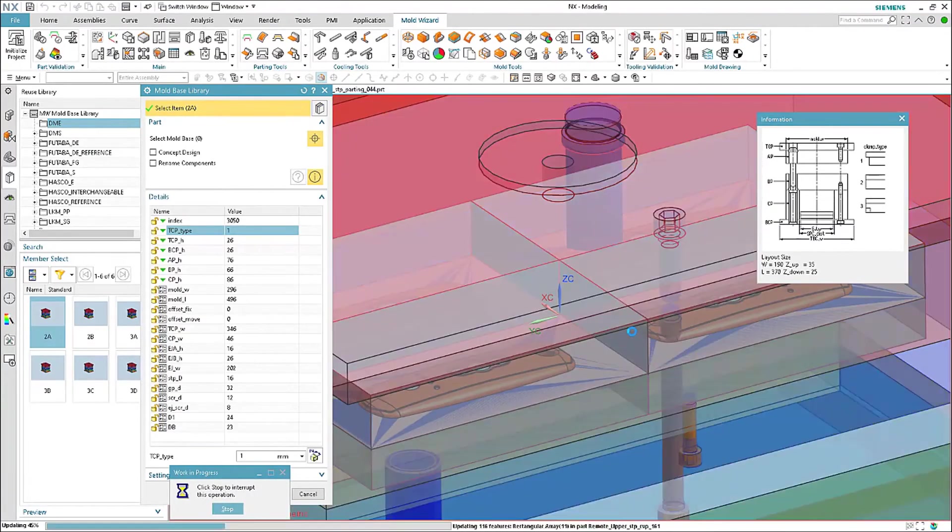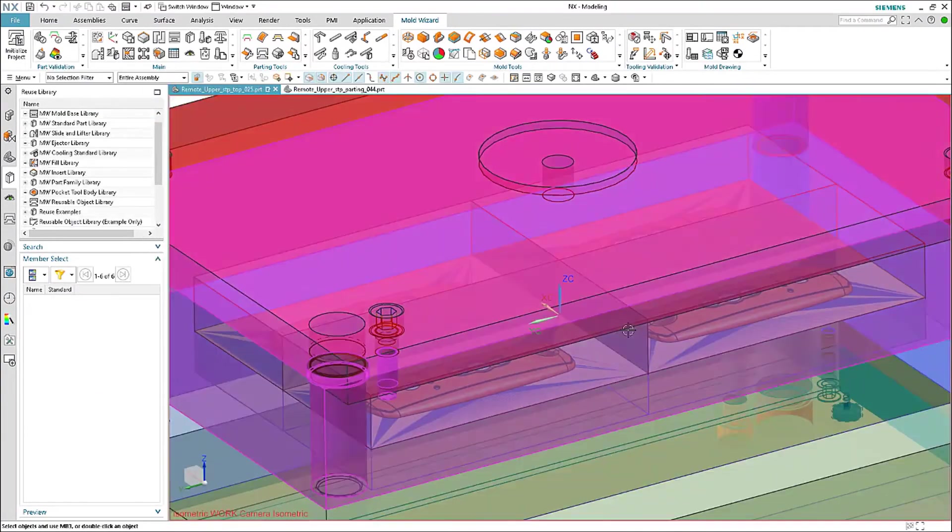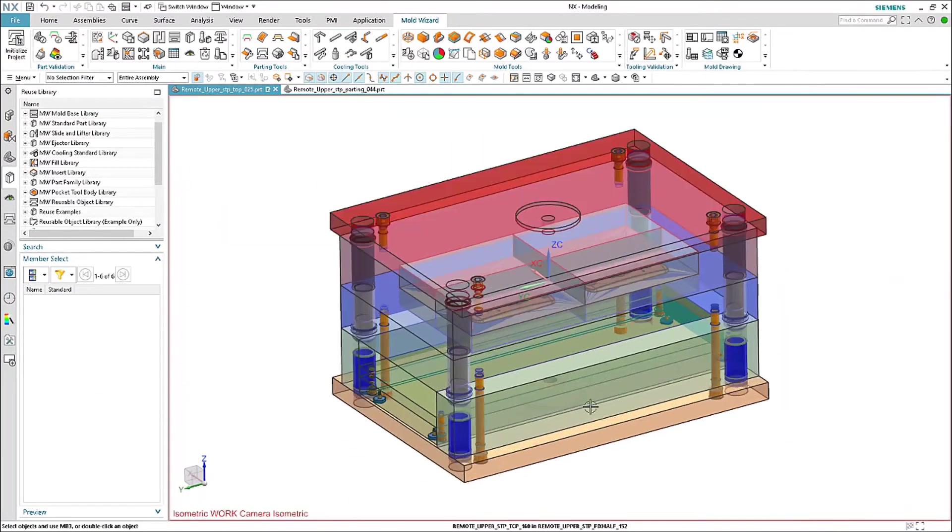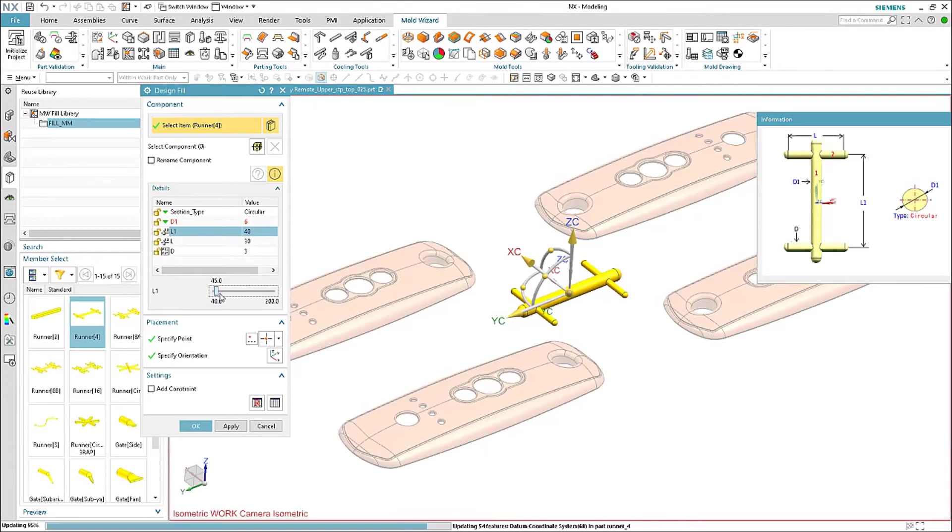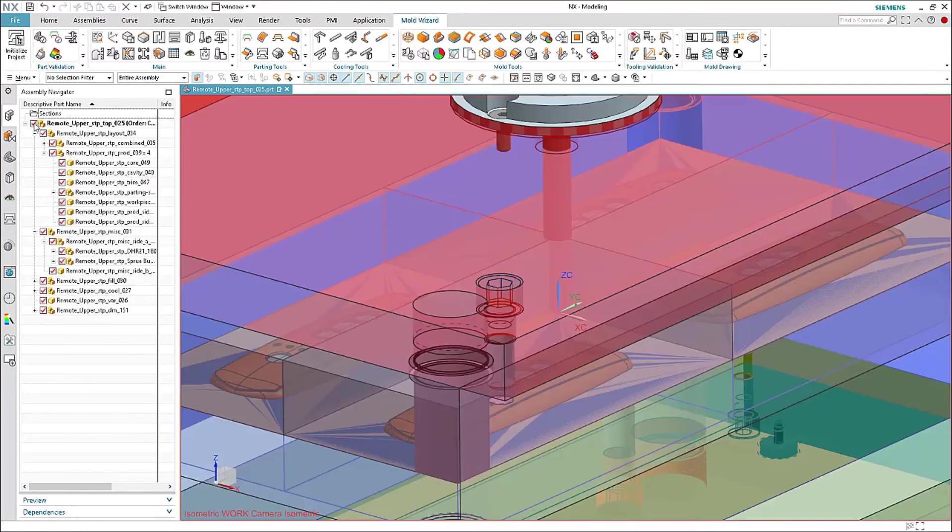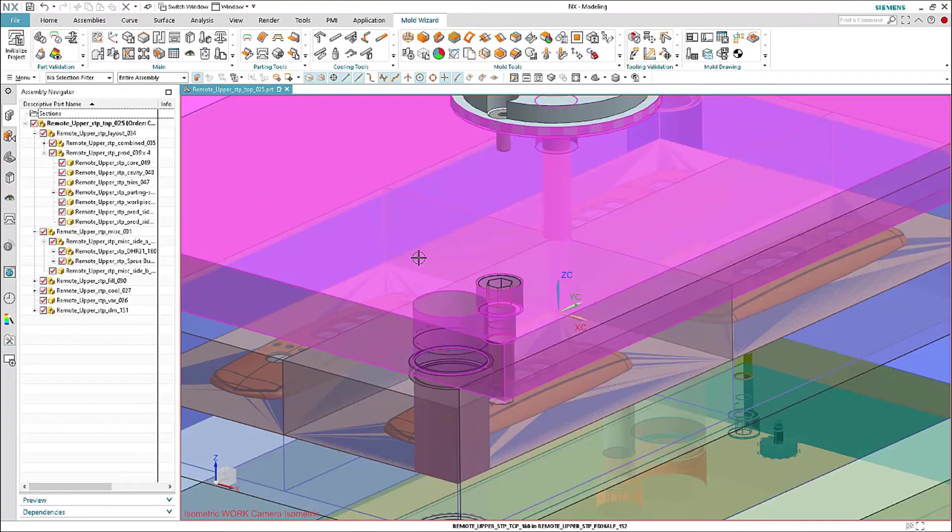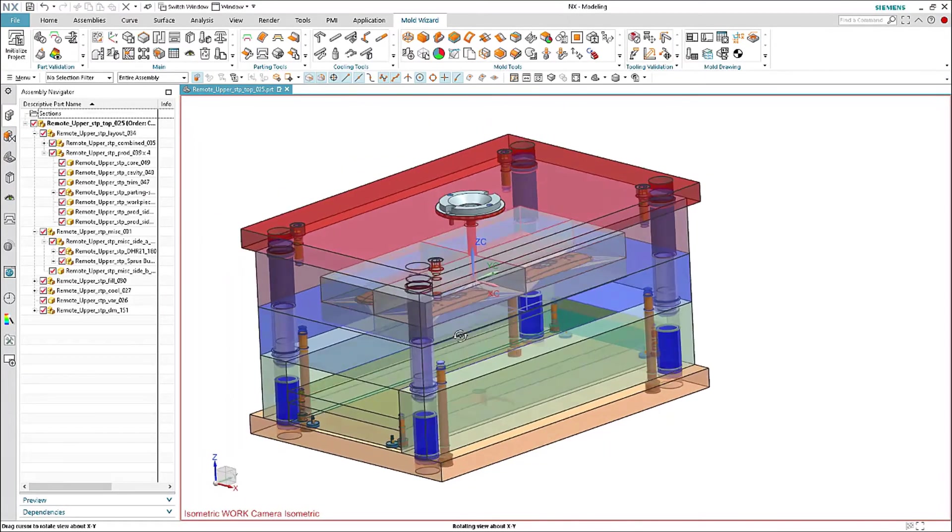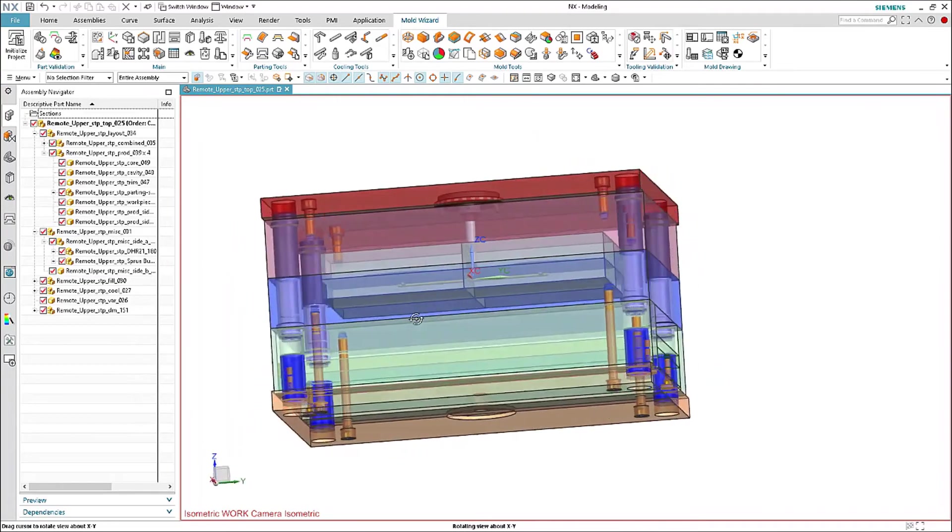Next the 3D mold base can be created quickly using the library based on industry standards such as Hasco and DME, and finally create the gates and runners to complete the mold assembly.